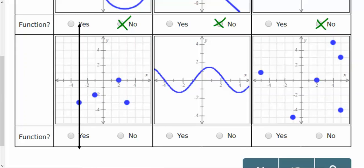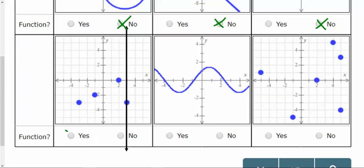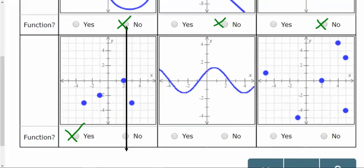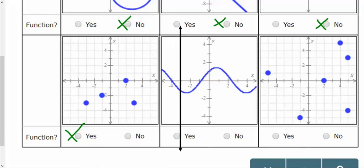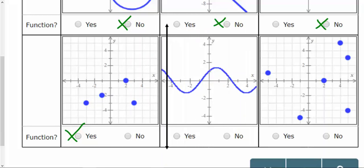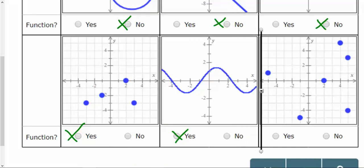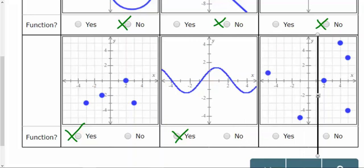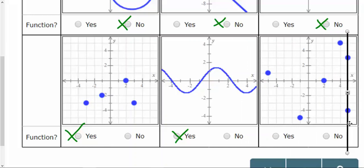For the next set: the first graph is a function all the way across — all of our points work. For the next one, even though this looks weird, this is what's called a trig graph, probably a sine or cosine graph, and it is still a function. The last graph — function, function, function — still a function, until that last point. That last point is what sets us off, so this is not going to be a function.